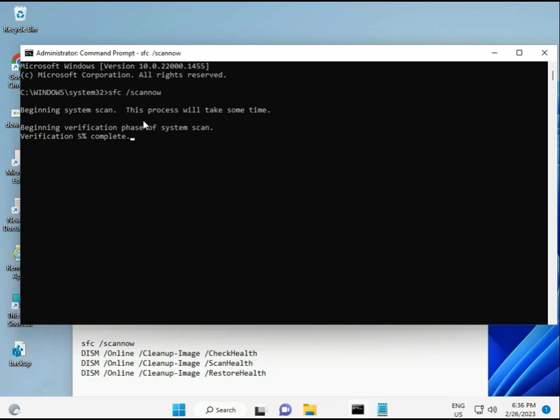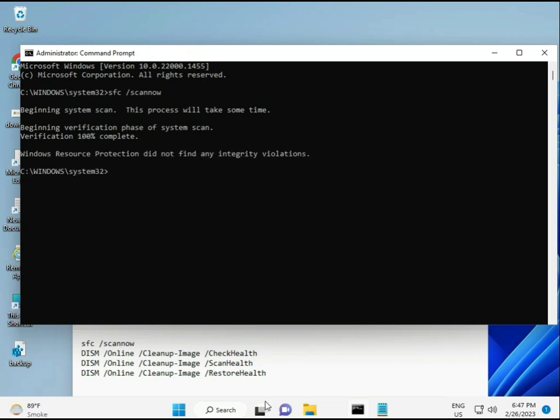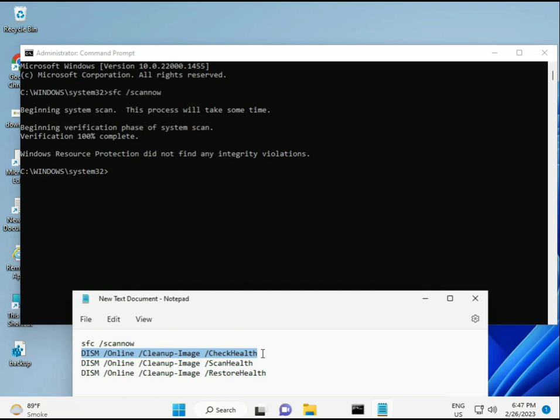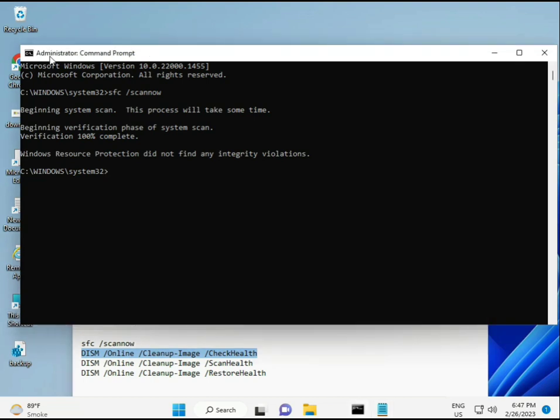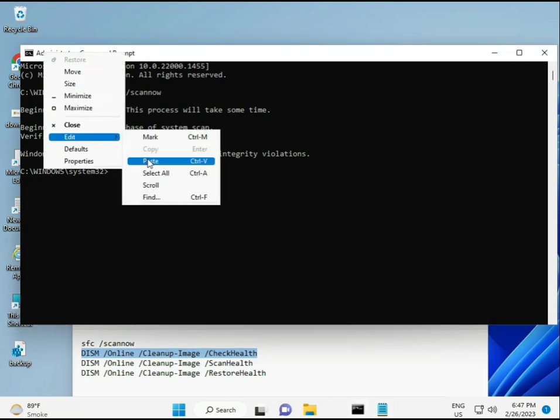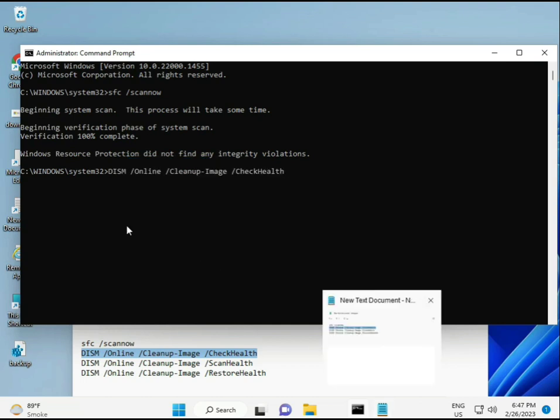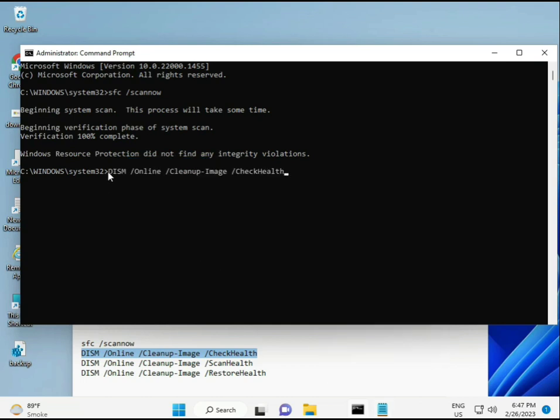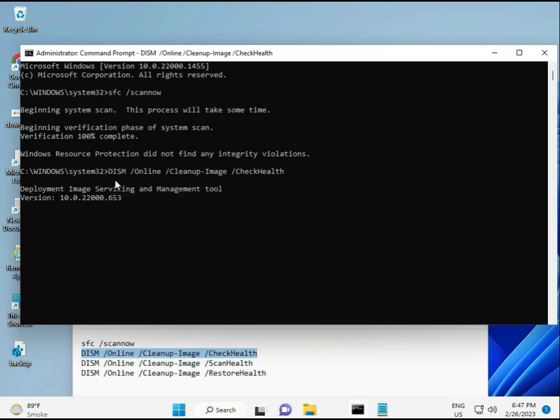Second command also checks health of your computer, and third checks, and fourth restores your health. All four commands are very important for your computer. All commands I will give you in description so you can manually type or copy paste. Almost first is complete, then second, just copy and paste. Copy and then paste. Yeah, and then enter.